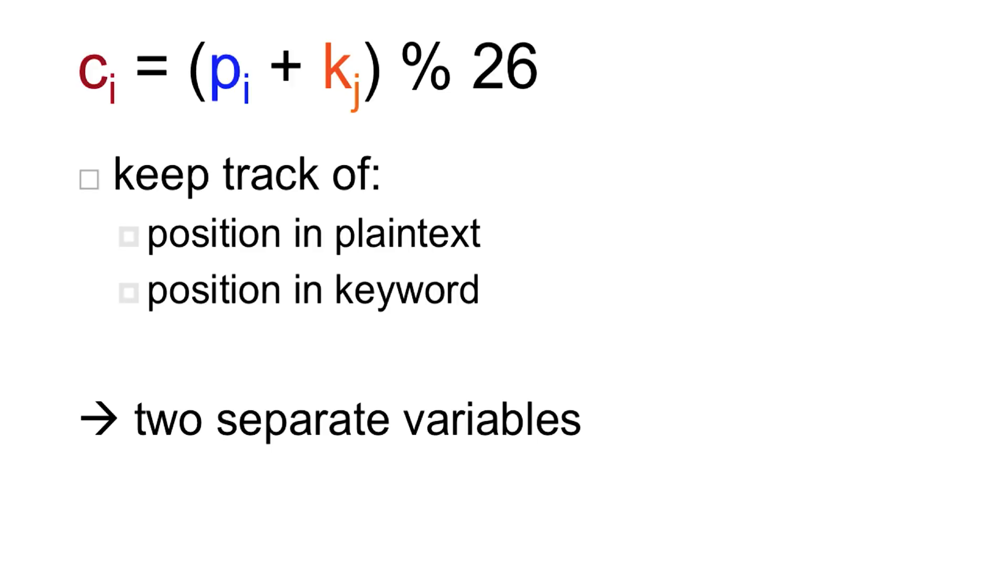So those are two separate variables that we want to keep a hold of. Now the position in our plain text is going to increase every time. So that's going to be a bit more straightforward.